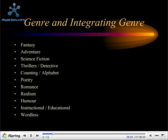Fantasy, adventure, science fiction, thrillers or detective novels, counting, alphabet books, poetry, romance, realism, humor, instructional, educational books and wordless books all come under the idea of genre. In terms of fantasy, something like Wolves in the Walls by Neil Gaiman would be a good book to look at, Pumpkin Soup by Helen Cooper, We're Going on a Bear Hunt by Michael Rosen, and Where the Wild Things Are by Maurice Sendak — these all come under the genre of fantasy.